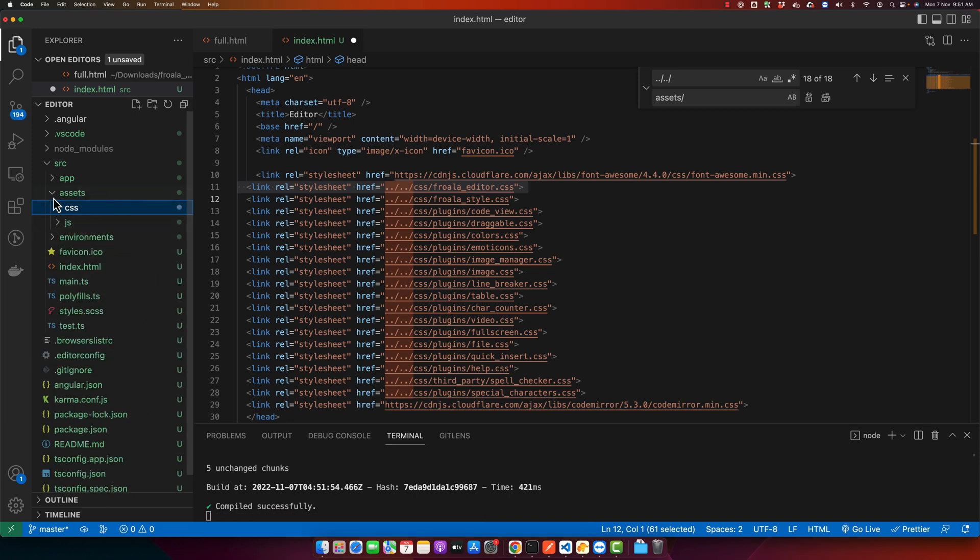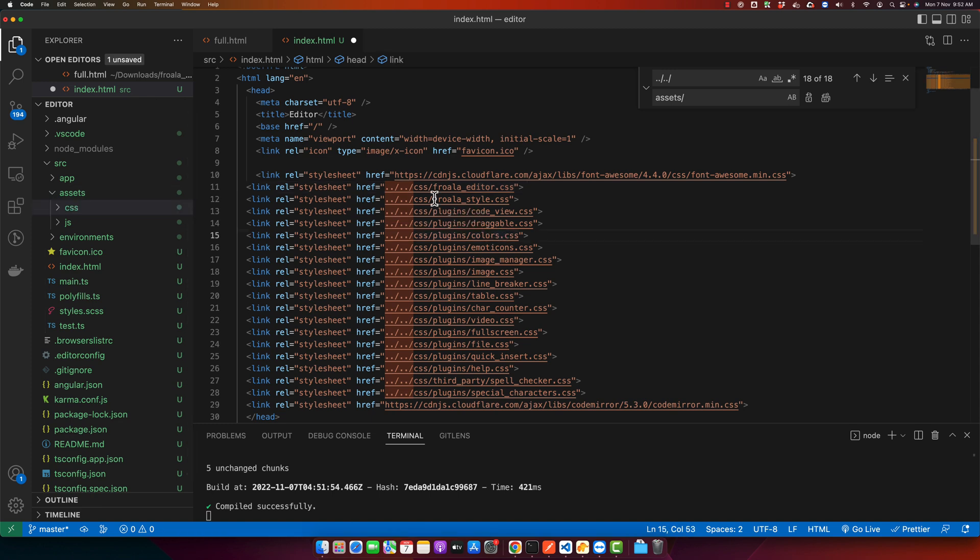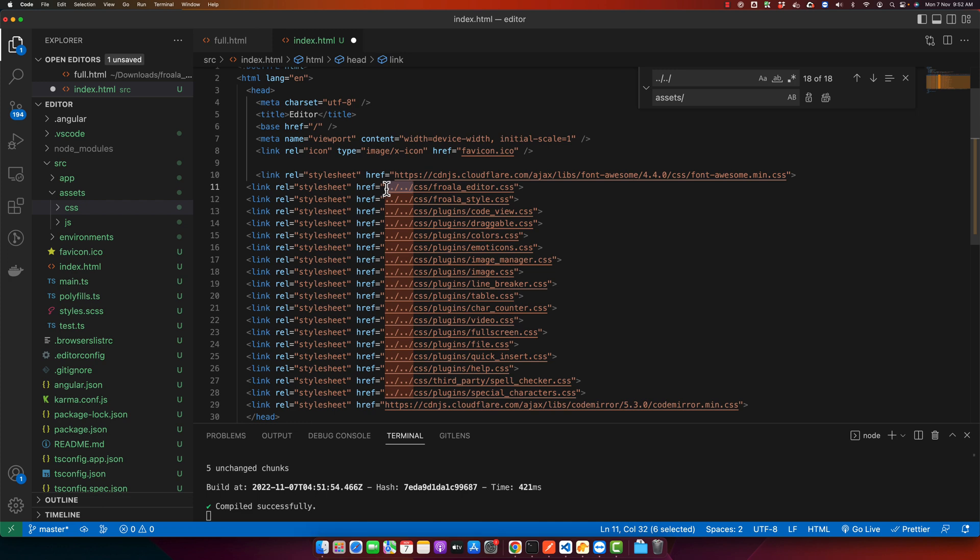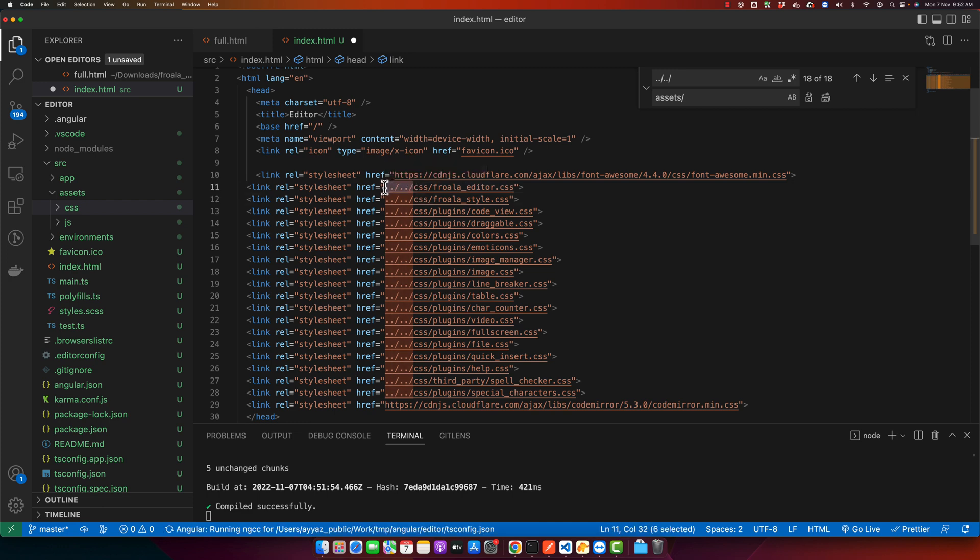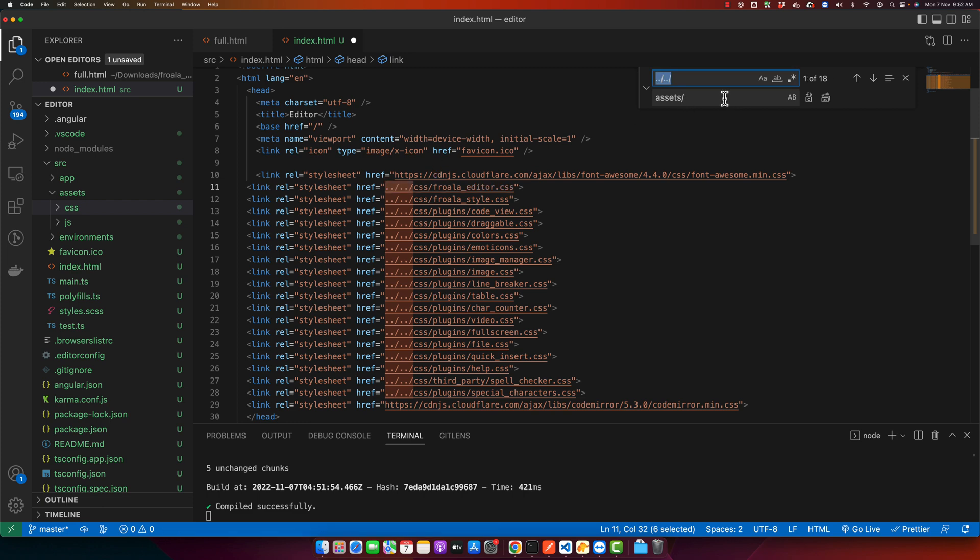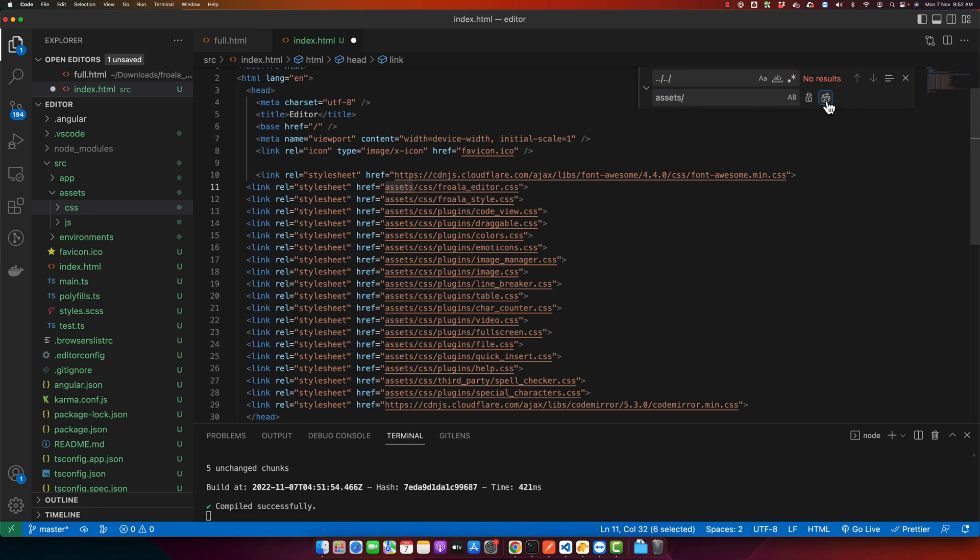Now we have to fix the path as we have copied and pasted it. So the path has to be corrected. Just select that and replace with assets slash.